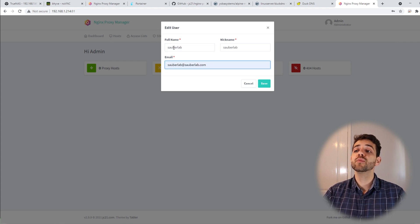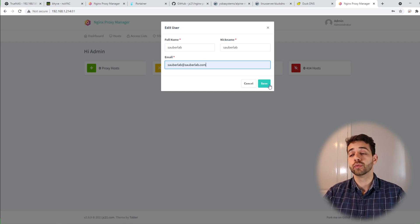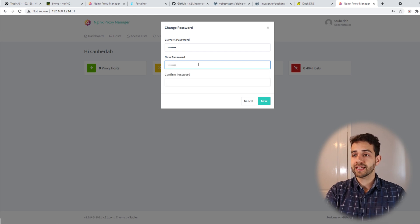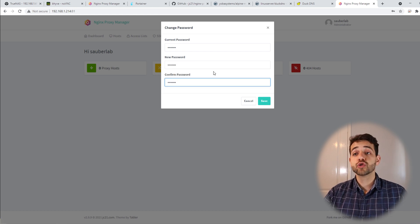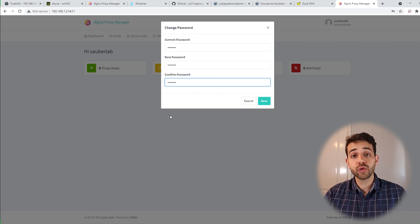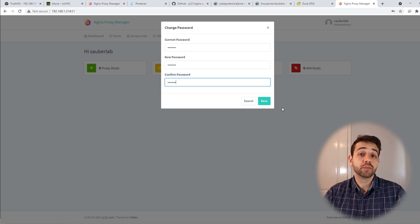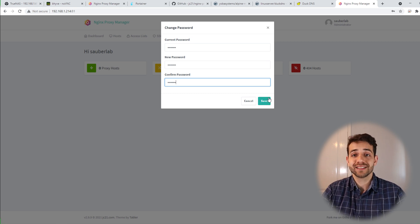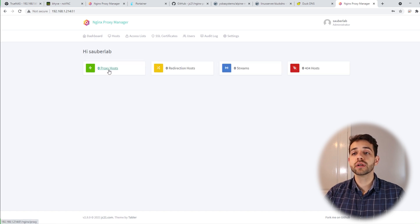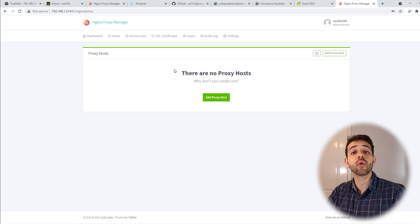The first time you sign in, it asks you to change your password and update your user details. We define our full name as Sauberlab, nickname as Sauberlab, and email as sauberlab@sauberlab.com. Click Save, then it asks to change your password — we use test123 as an example, but I strongly suggest using a strong password so no one on your network can easily discover it. After saving, the dashboard appears and we can navigate to Proxy Hosts to start adding our proxy hosts.